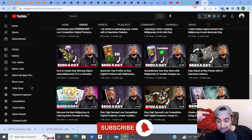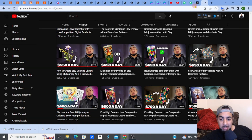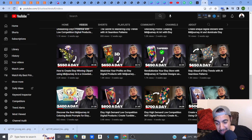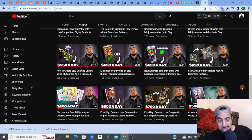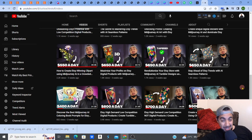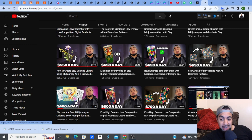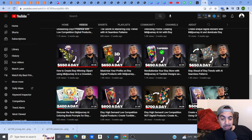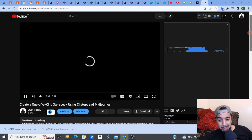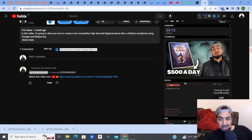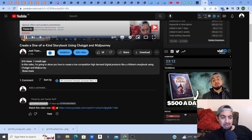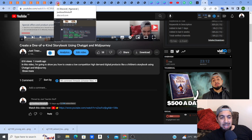Check out the videos in your feed. After this video, check out my other video which is a step-by-step guide on how to create a storybook or children's book with the help of ChatGPT and Mid-Journey — covering the storyline as well as creating the images and characters.